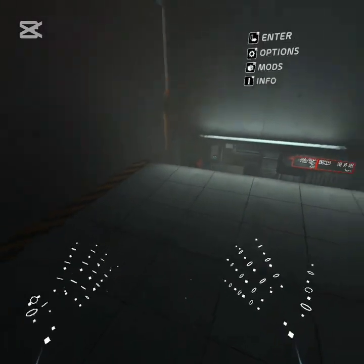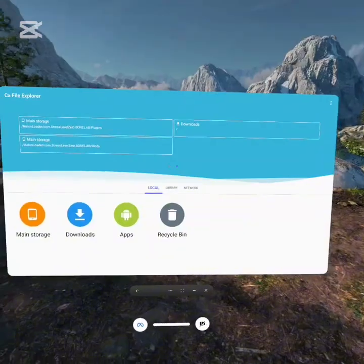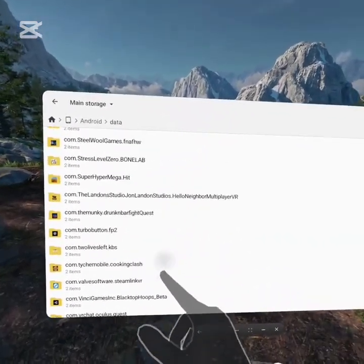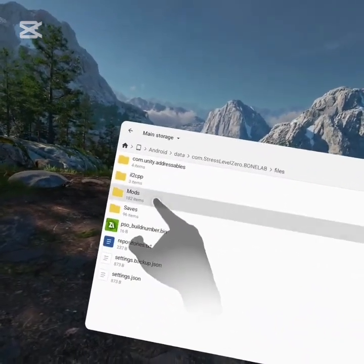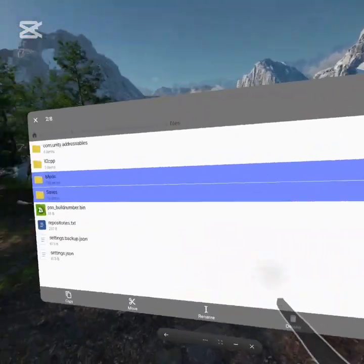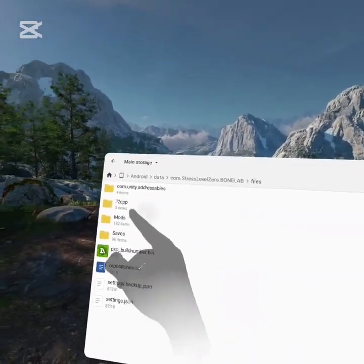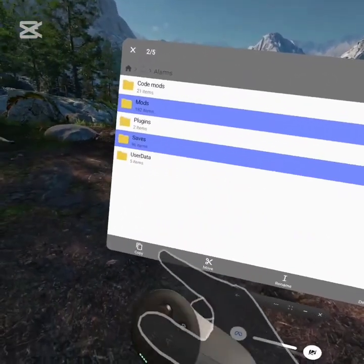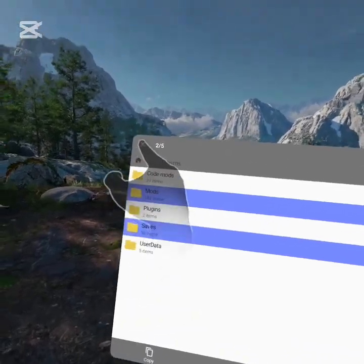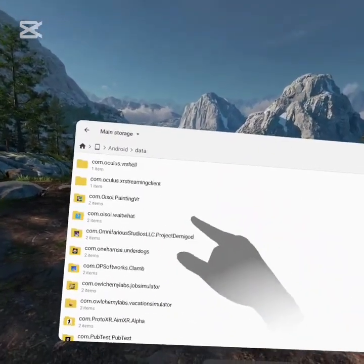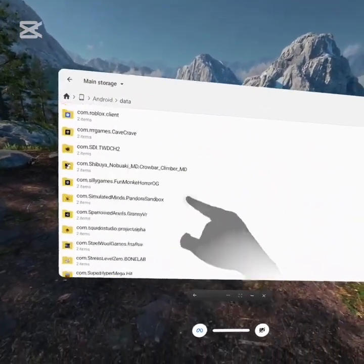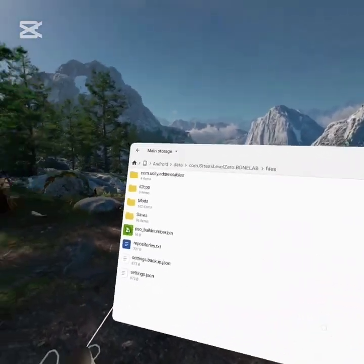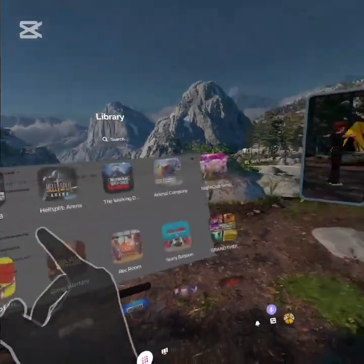But now we still don't have our saves. So we're going to quit Bonelab again. To quickly get our saves back, we're just going to go into Main Storage, Android, Data, scroll down, go into Bonelab, Files, and delete these files — just straight up delete them. When they're deleted, we're going to go over back into Main Storage, Alarms, and then take the two folders — Saves and Mods — that we pasted in here. Click Move, then go over back into Android, Data, go back into Bonelab, Files, and then paste them right here. If you have a lot of mods it's going to take a while longer, so just wait it out.